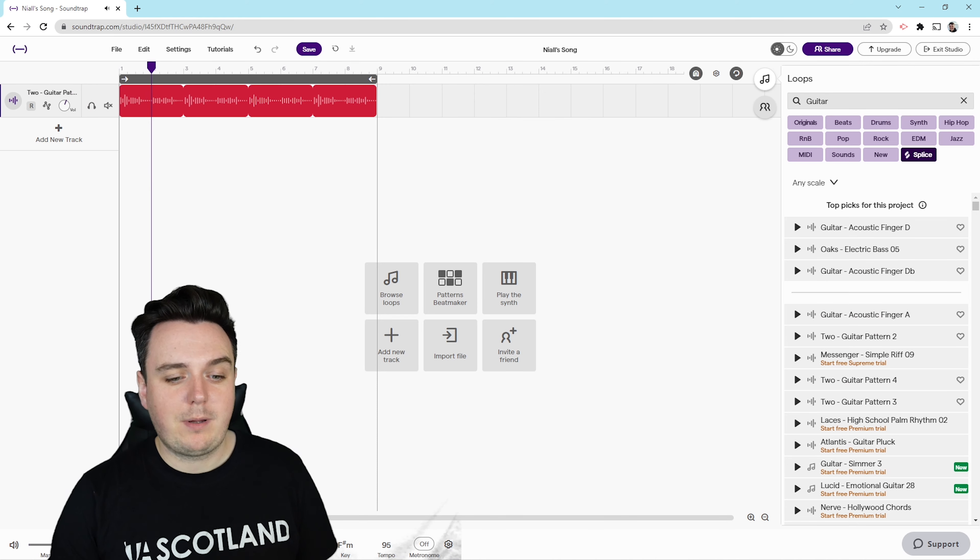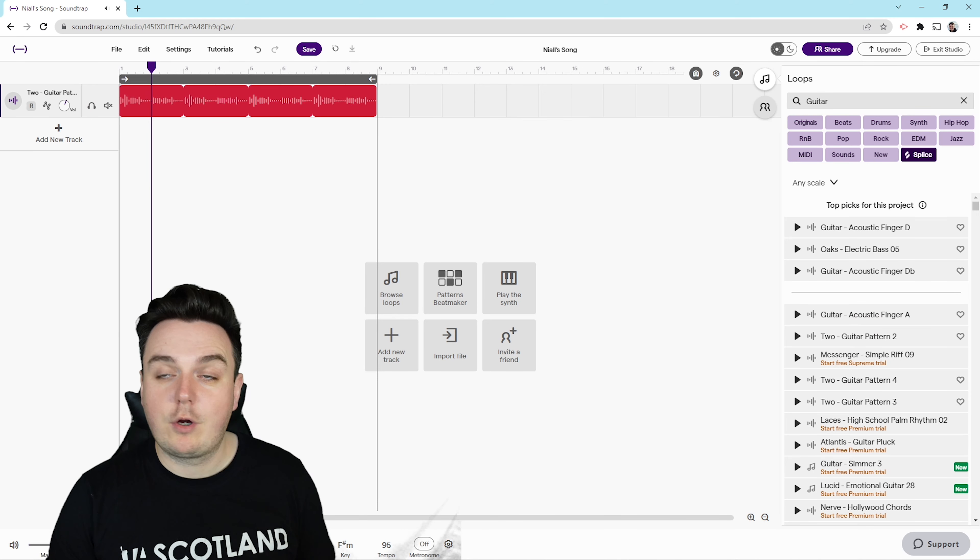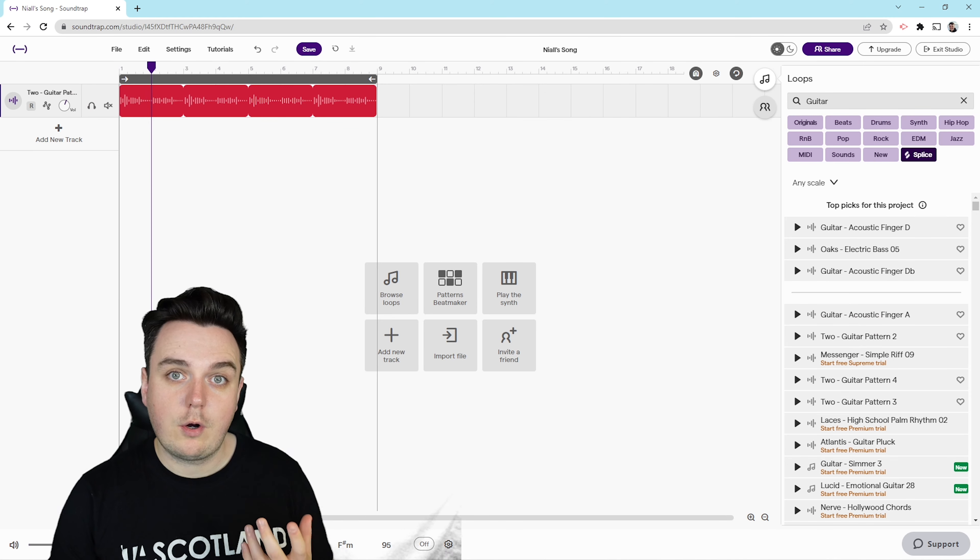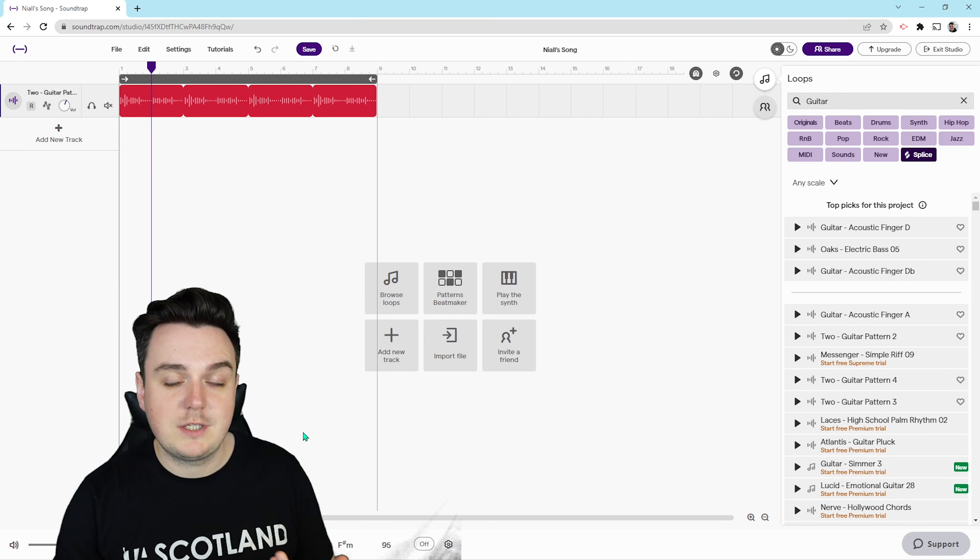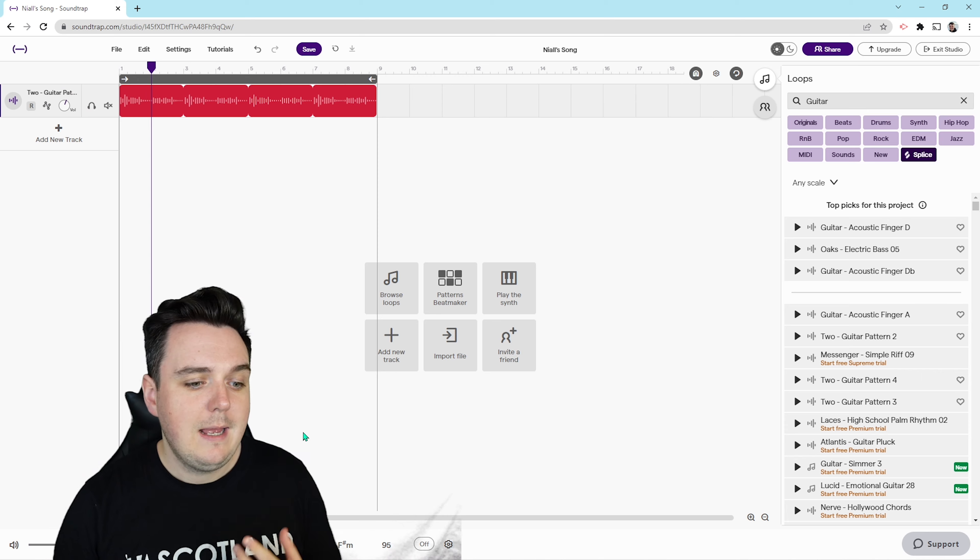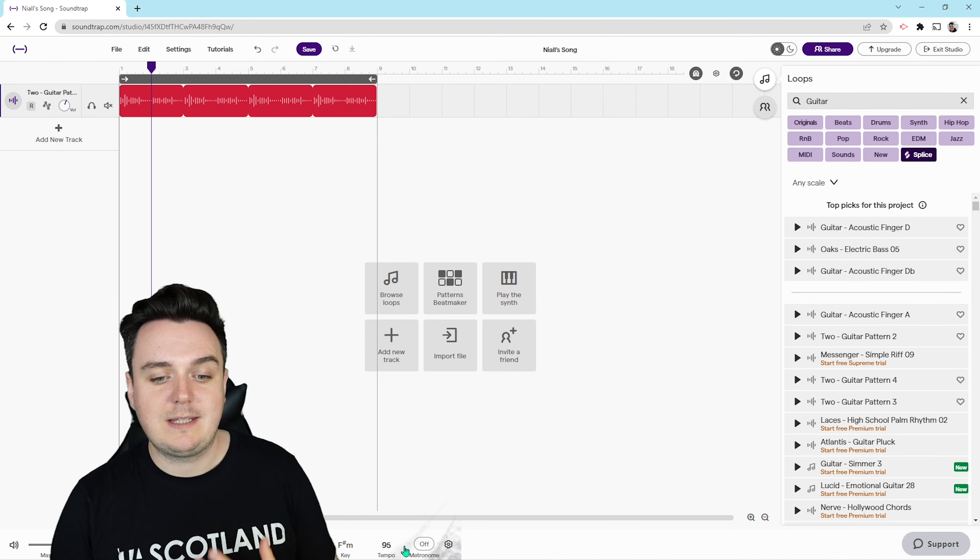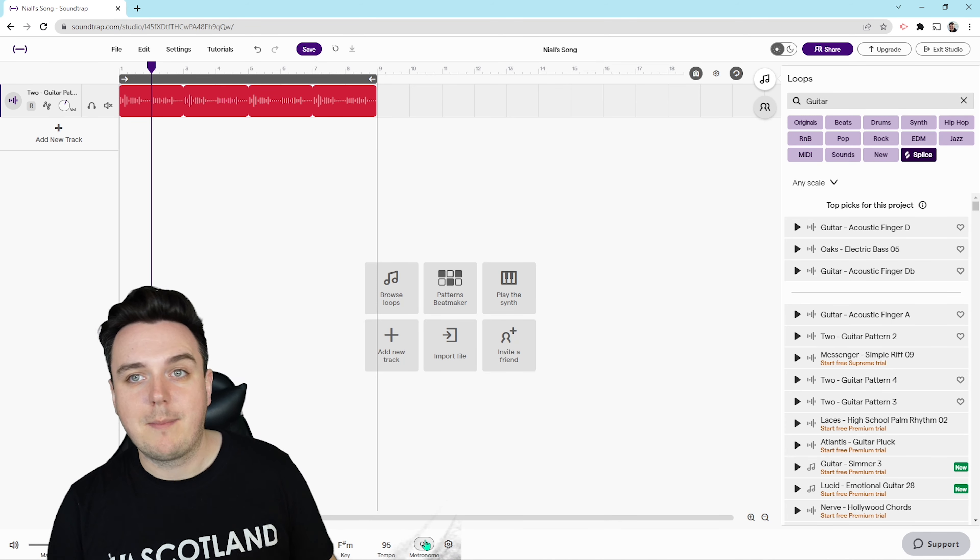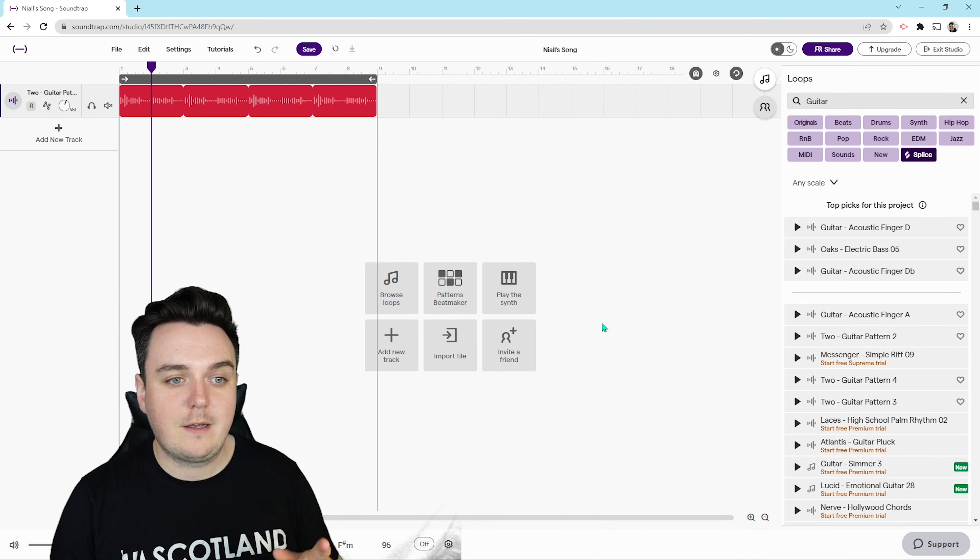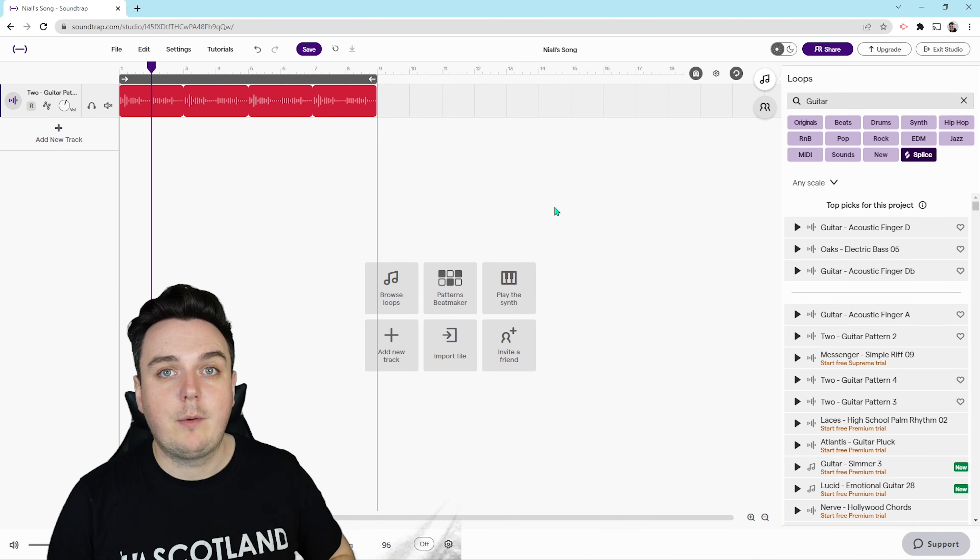Down at the bottom we can press play, we can record if we're wanting to record ourselves using the microphones. You can adjust the sound, you can adjust the key, the tempo, the metronome, that kind of stuff, and play about with those settings yourself.